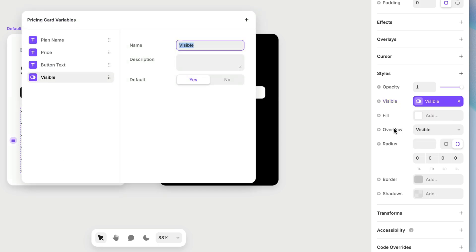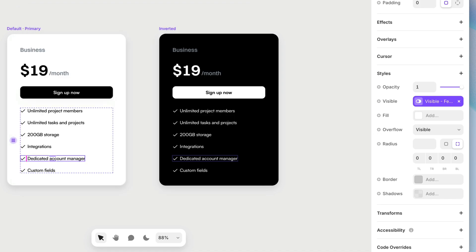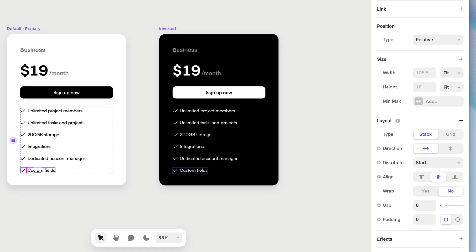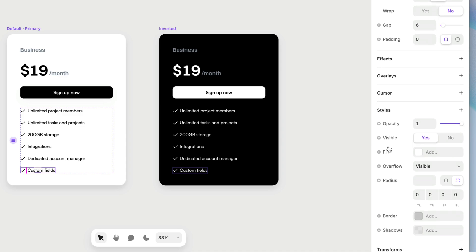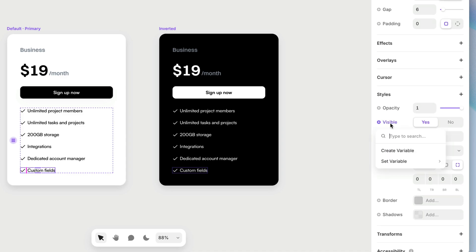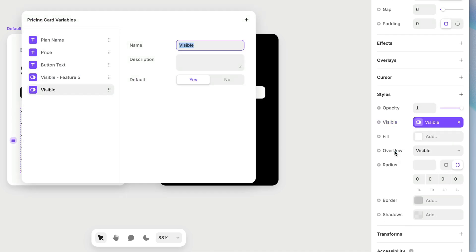So that way later I'll know which one I'm toggling the visibility of and then feature six. I'm going to do the same thing. I'm going to create a variable for the visibility and visible feature six. Cool.